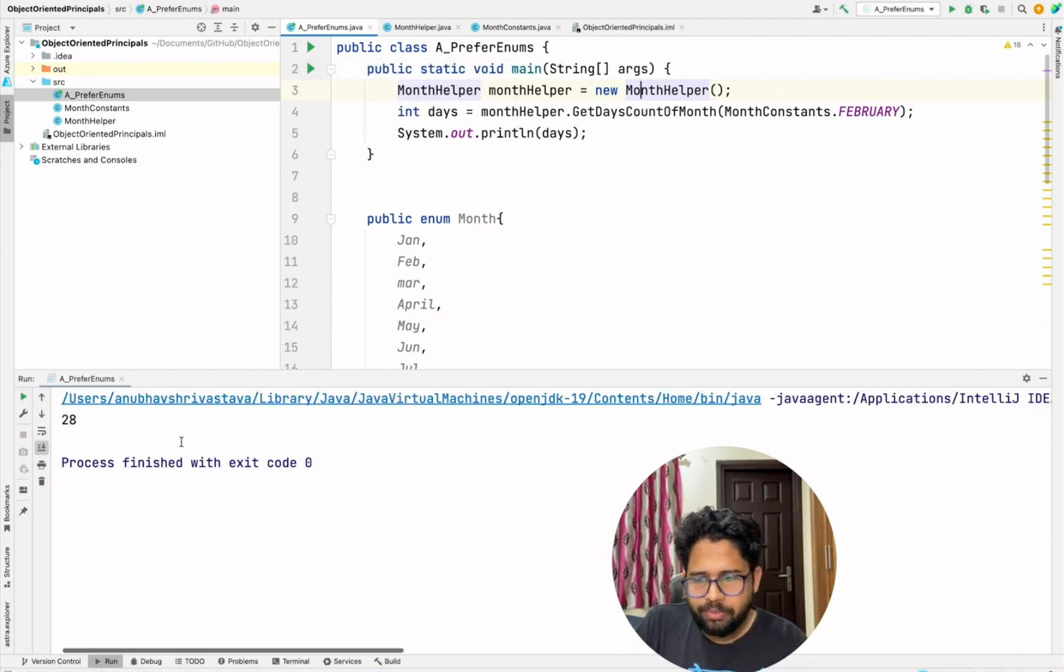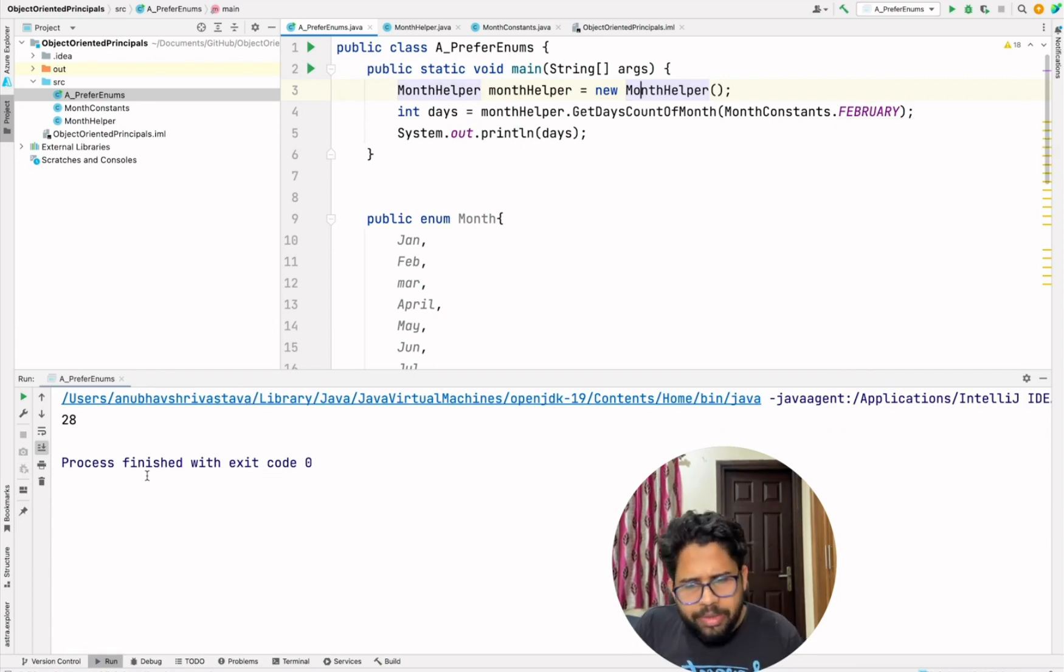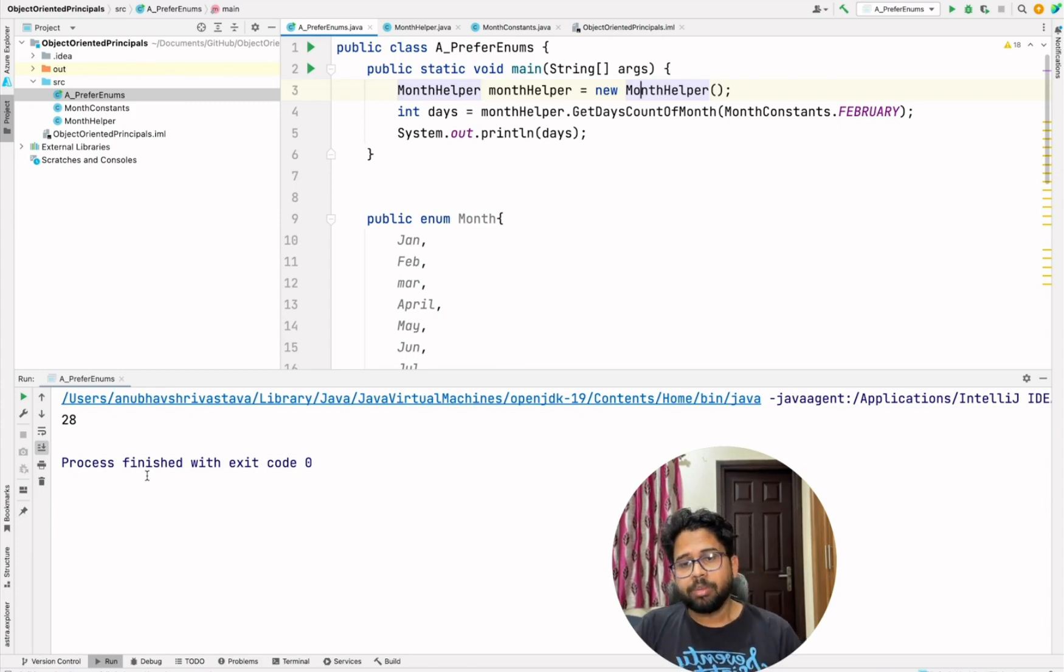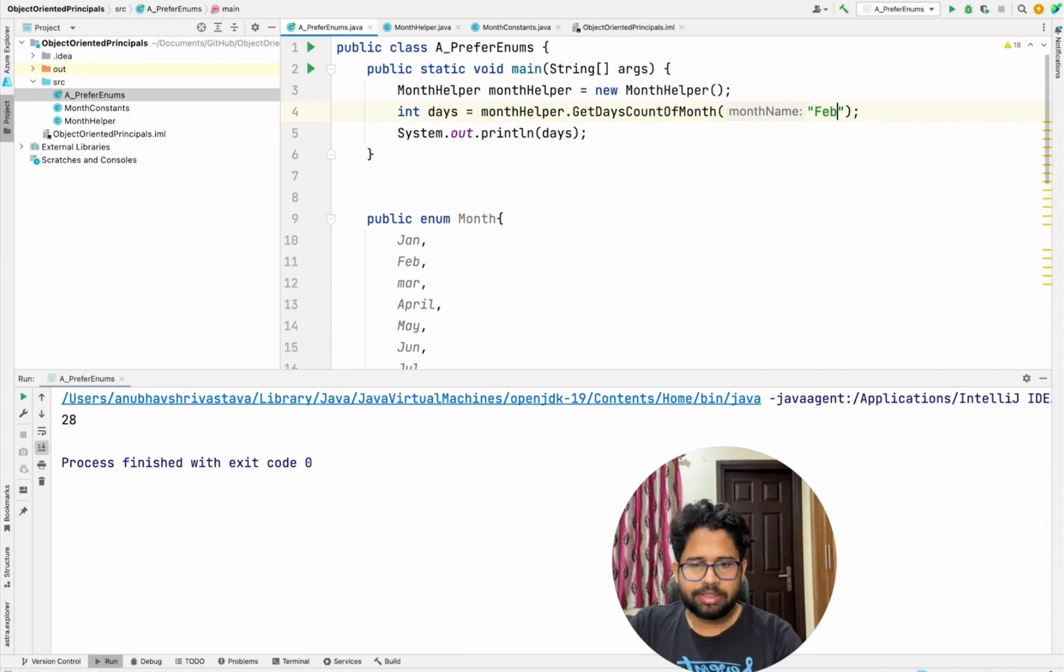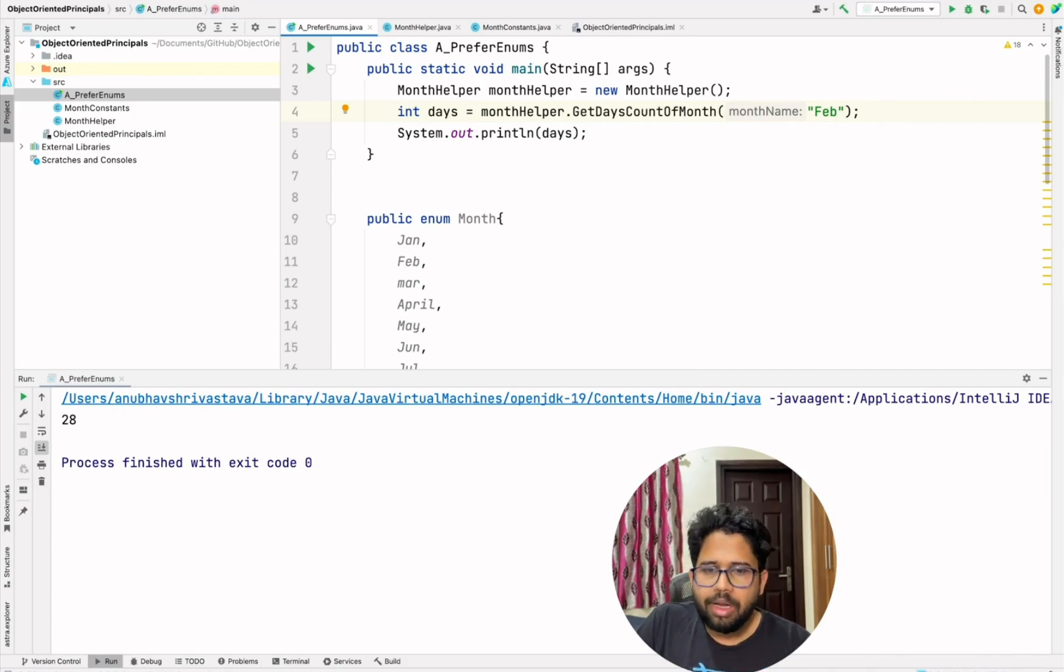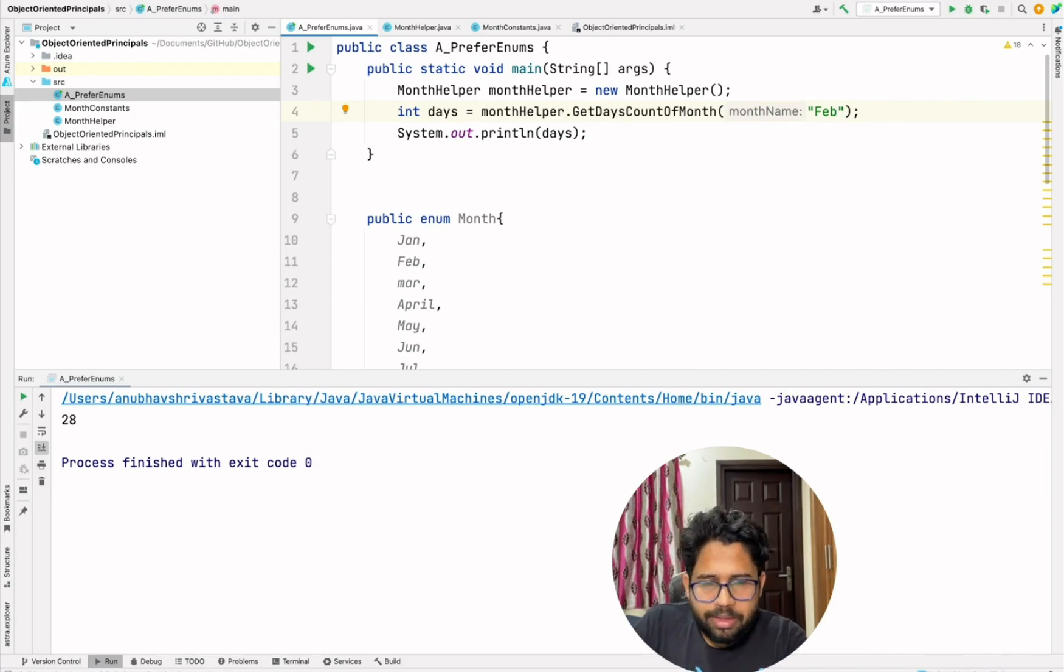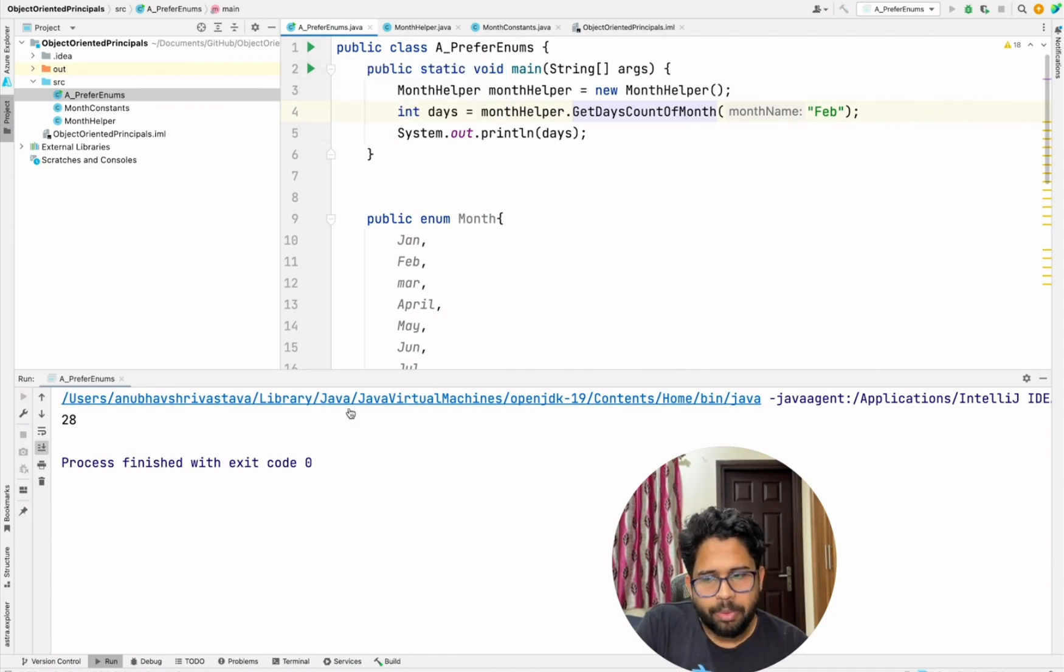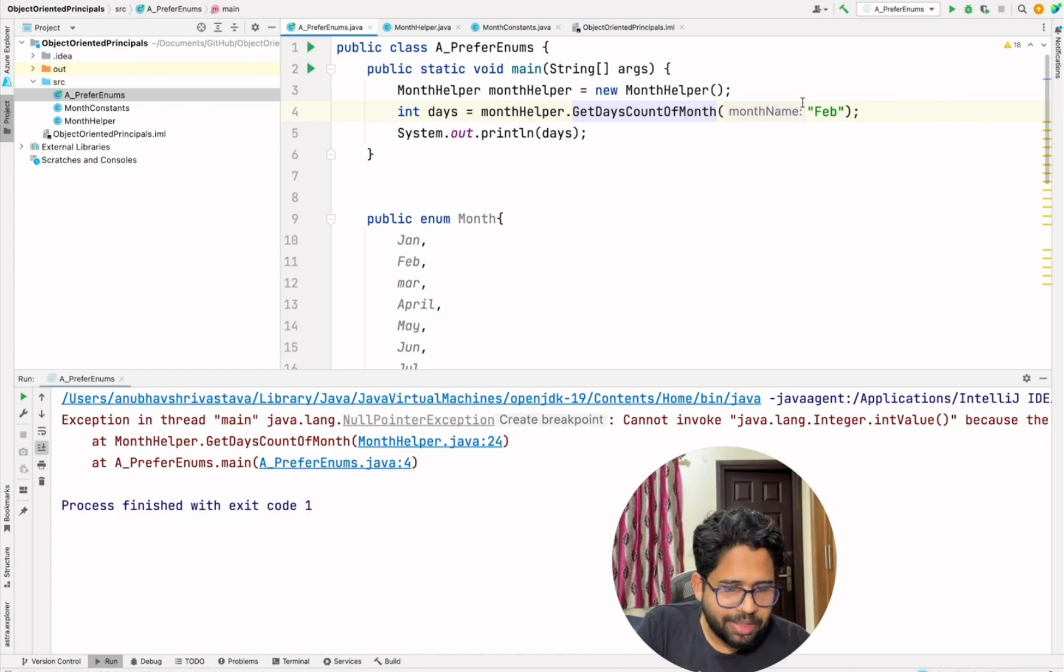And when you run the program, it works fine. So for example, for the number of days for Feb, it is 28. So it works fine. However, this approach is also problematic. Using constants will not scale and it is again error prone because nobody is stopping a new developer, somebody who joins your team to enter this because when that person would be coding, that person would not know what are the allowed values.